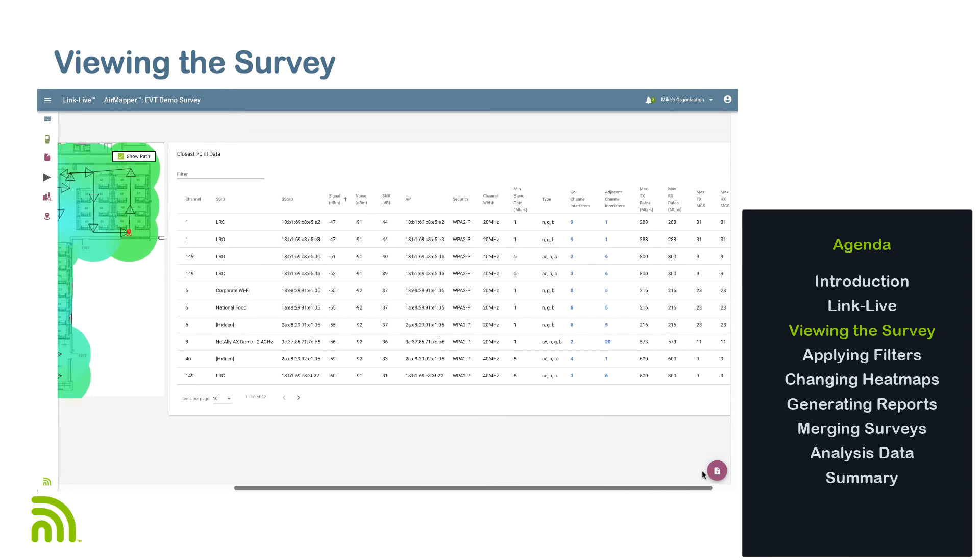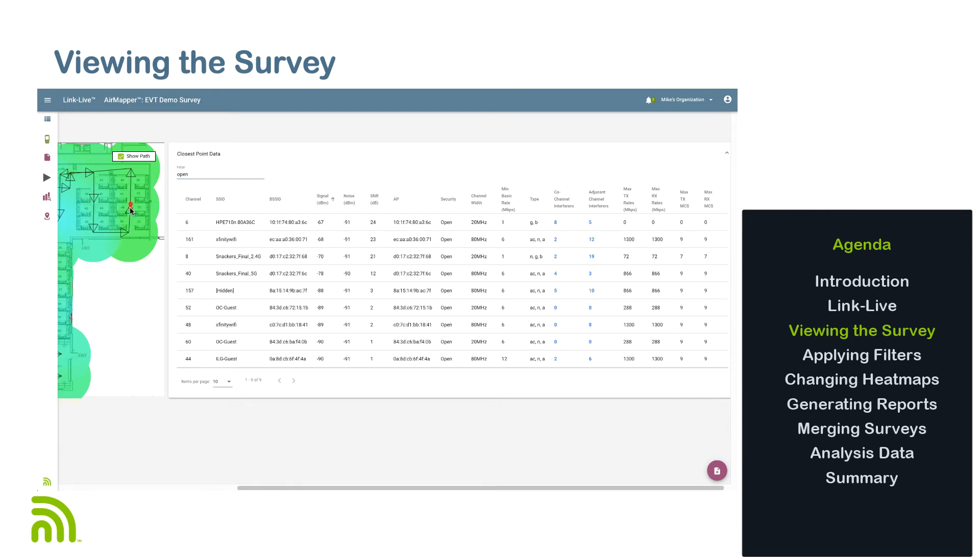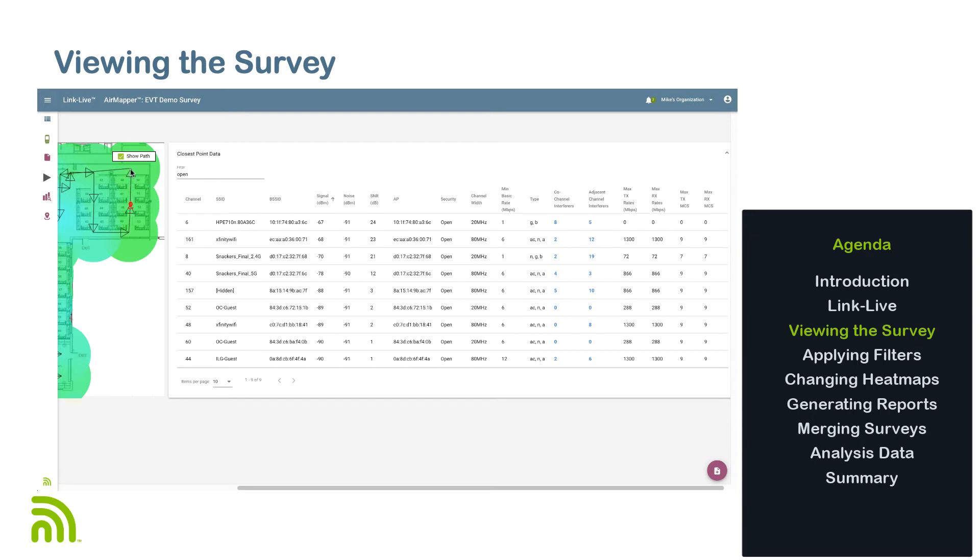This includes information about each of the BSSIDs discovered at that data point. This information may be filtered by entering a string of characters into the filter field. As an example, I'm going to type "open" to display any networks using open security. When analyzing data on locations with hundreds of BSSIDs, filtering can be an easy way to focus on just those devices of interest. Also, notice that when selecting a different data point on the heat map, the filter will stay active. This closest data point provides visibility into the metrics feeding the heat map and can be used to analyze the results in detail or provide valuable information for troubleshooting.